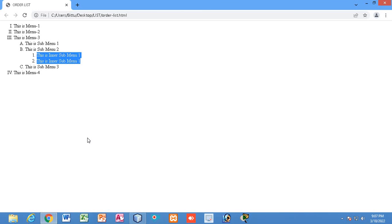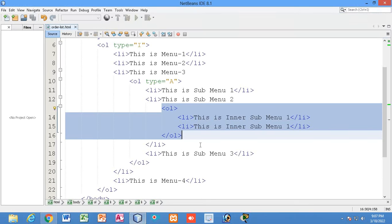So this is how you can create an ordered list, a nested ordered list, and how you can use different numbering types — numeric, alphabetical, or Roman numerals. I hope you have understood these concepts.